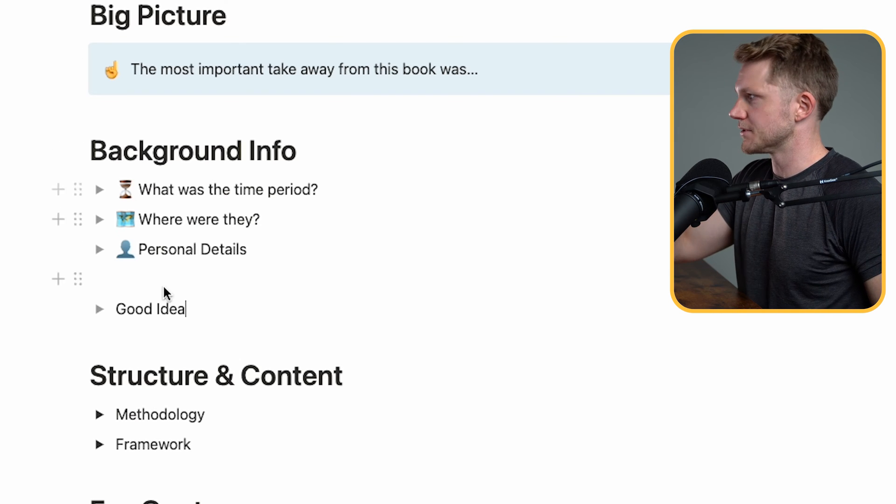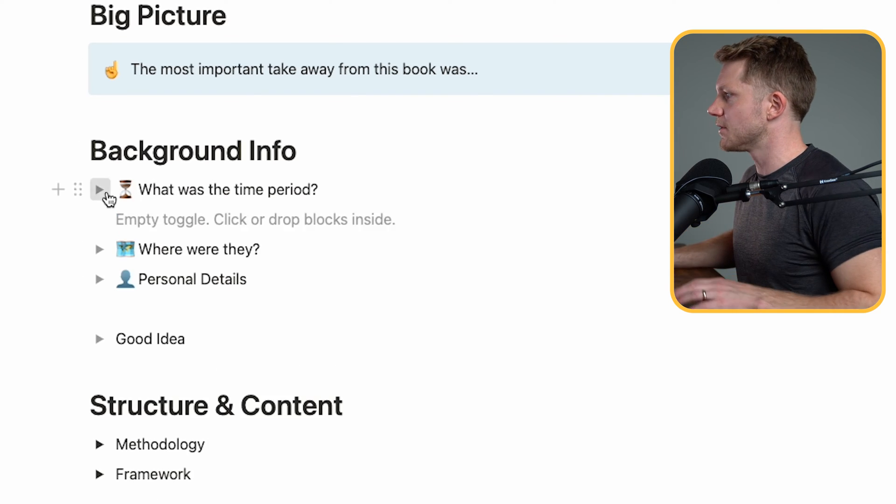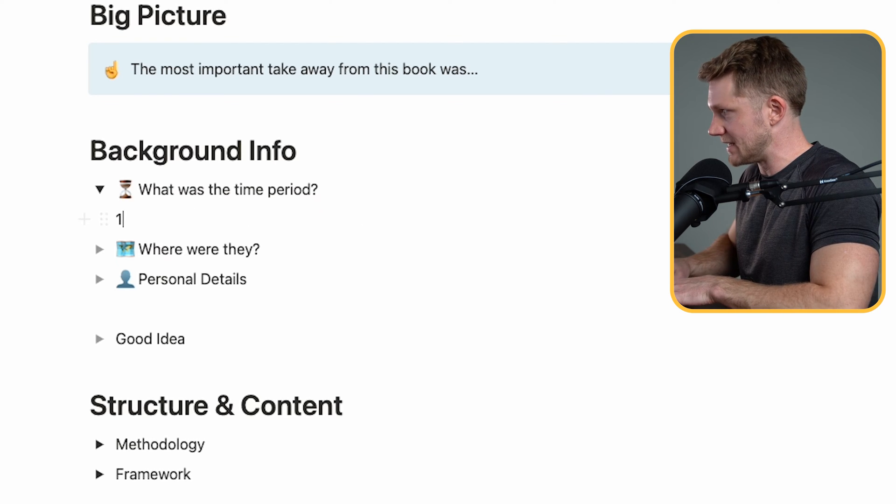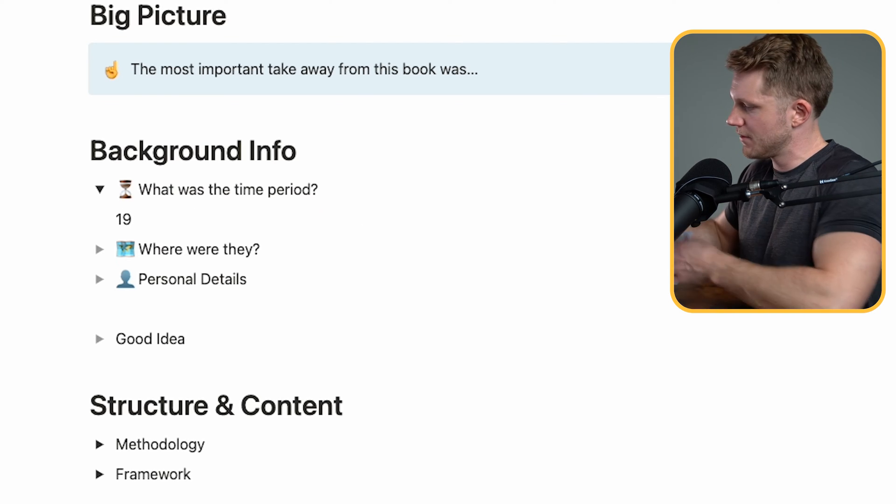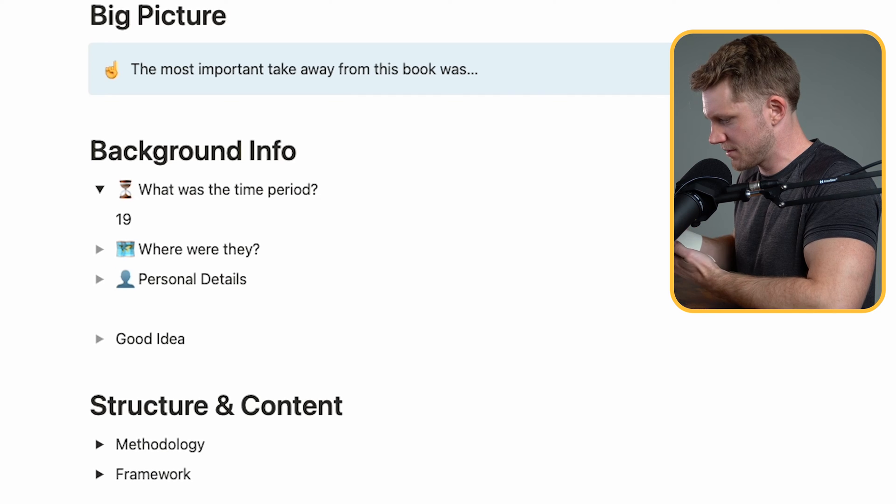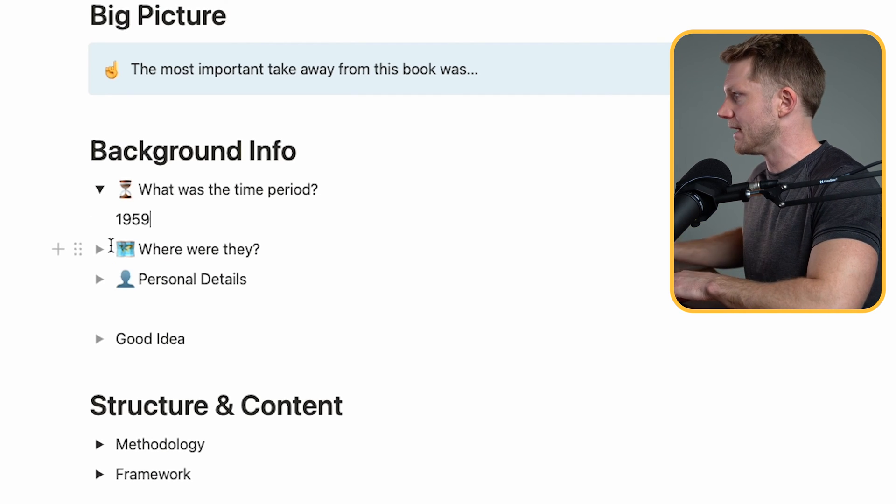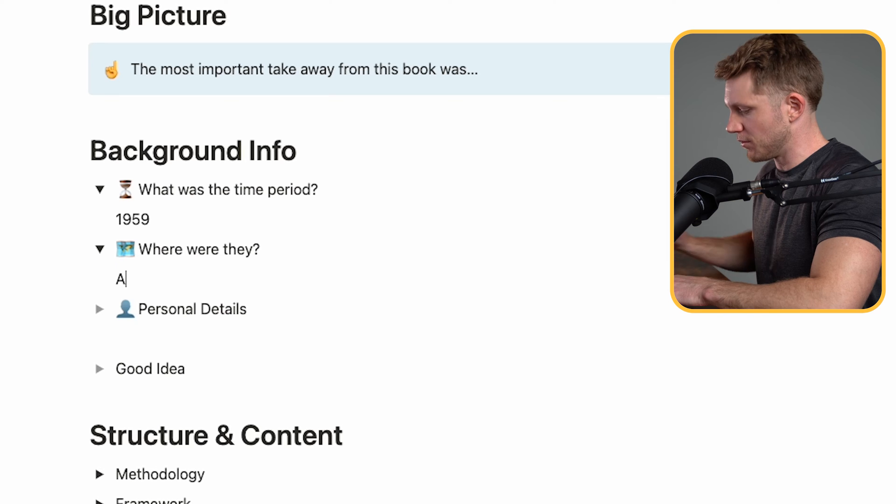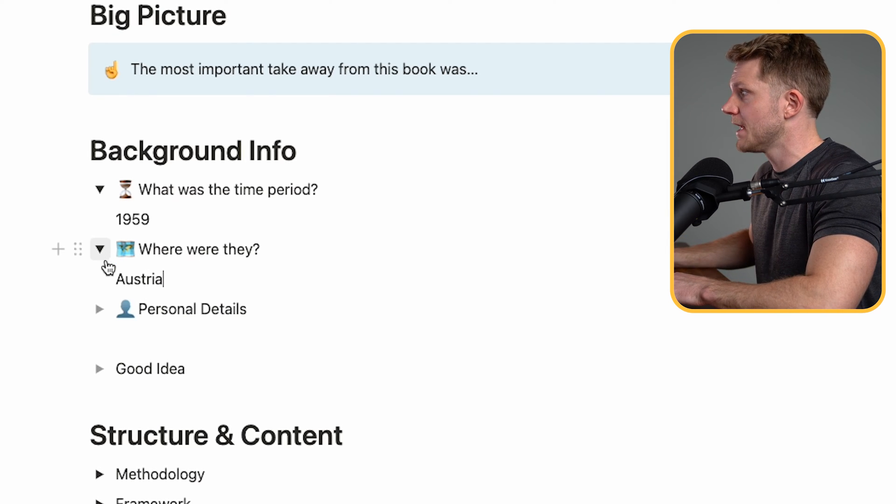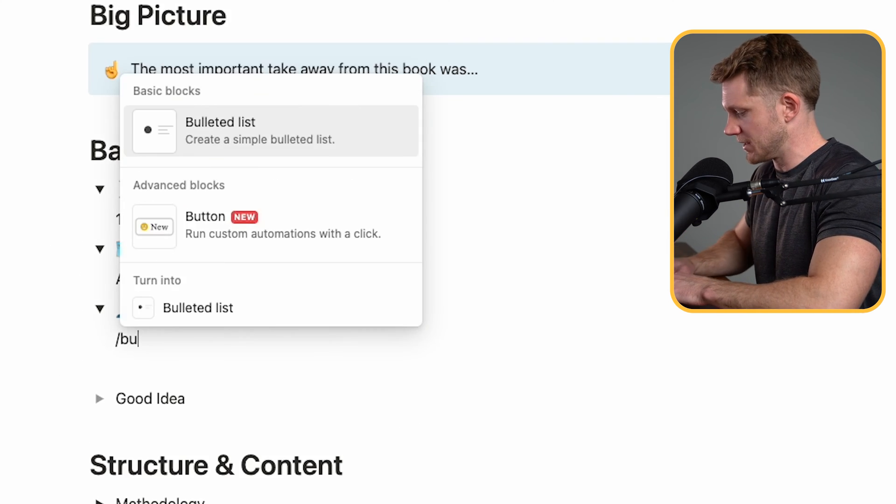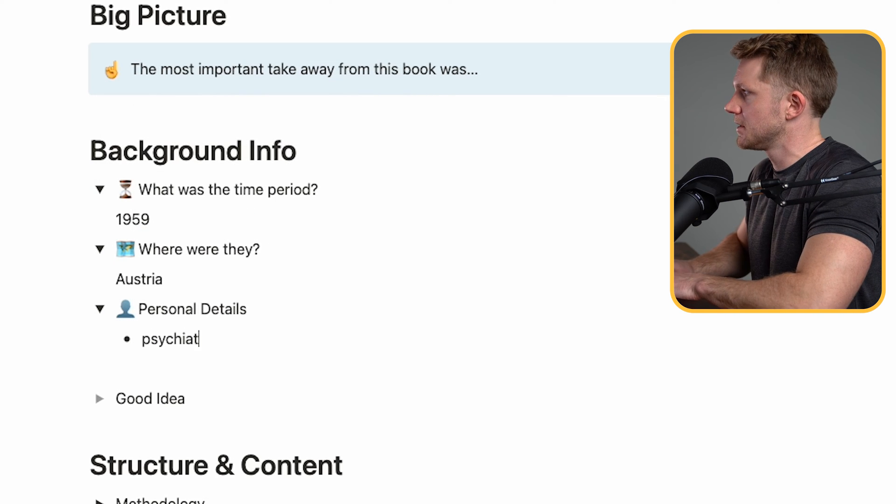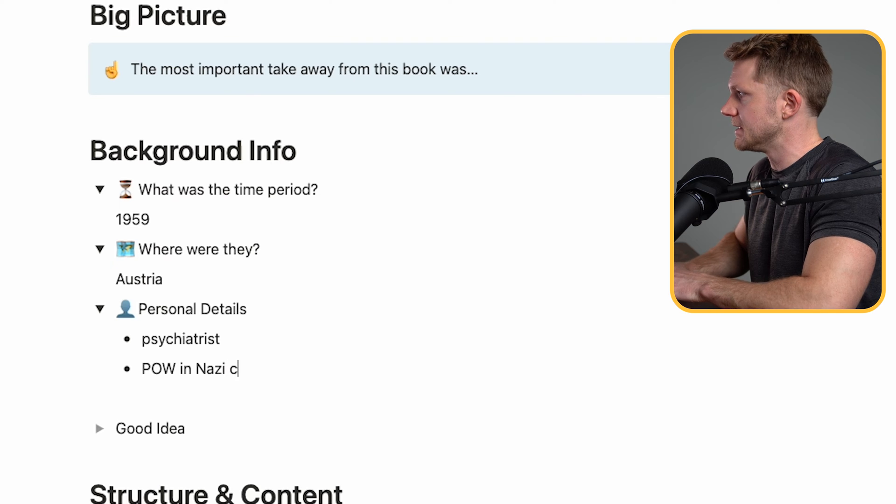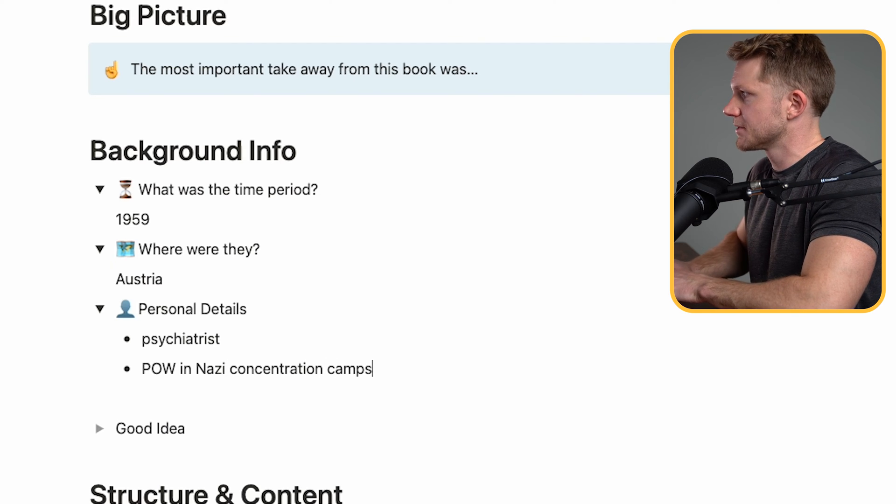But let's go back here. And we'll talk about Man's Search for Meaning specifically. So what was the time period? The book was written in the... When was this book published? Okay. Originally published in 1959. Where were they? Viktor Frankl lived in Austria. He was from Austria. And personal details. He was a psychiatrist. And he was a prisoner of war in the Nazi concentration camps.